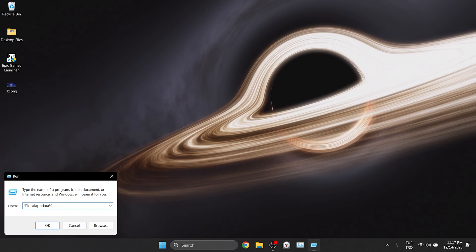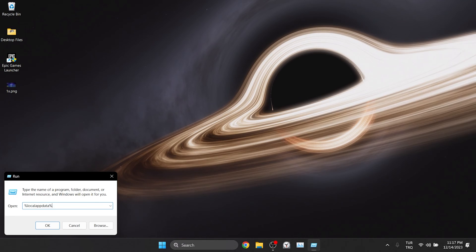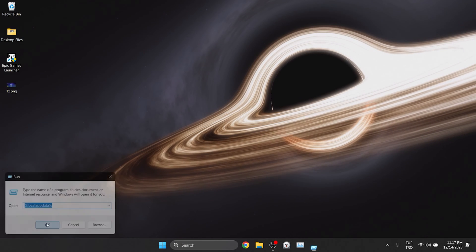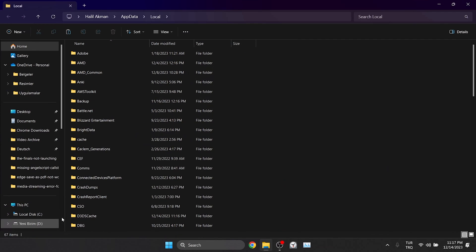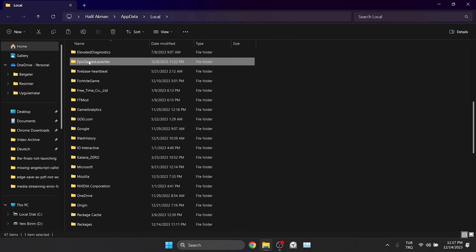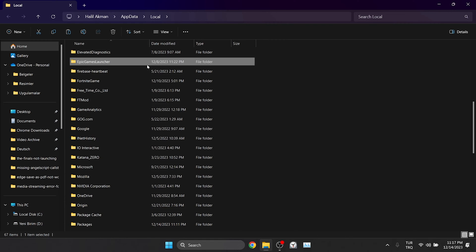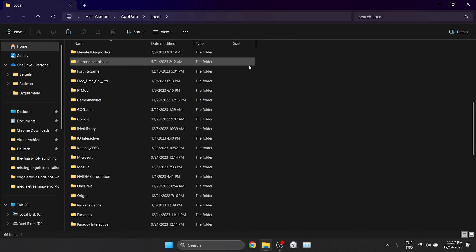Type %localupdata% in the search bar and click OK. In the window that opens, there are a few folders we need to delete. These folders are Epic Games Launcher, Fortnite Game and Epic Games Folders.